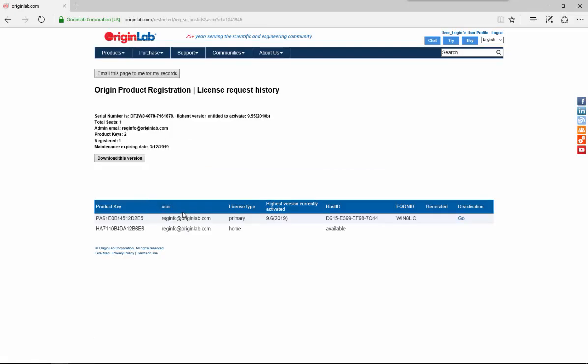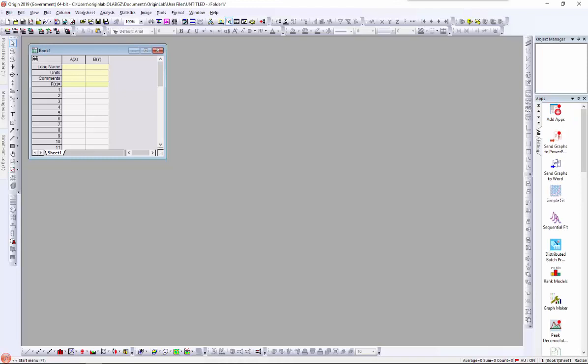Currently we have Origin already activated on this computer and registered to our account. First, I will show you how to do an auto deactivation. You don't need to run Origin as administrator to deactivate a license.